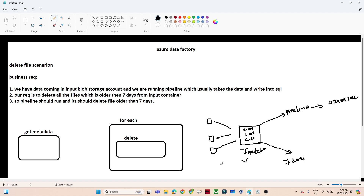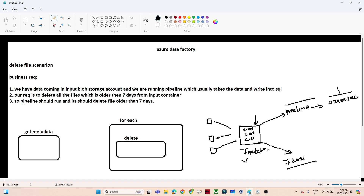Otherwise if we keep storing files in this input container it will become very large after 2 or 3 years, and it will be costly. We are already running a pipeline which is taking data from here and copying it into Azure SQL, so storing in two places is not a good approach. Therefore, any file older than 7 days must be deleted from this input container.